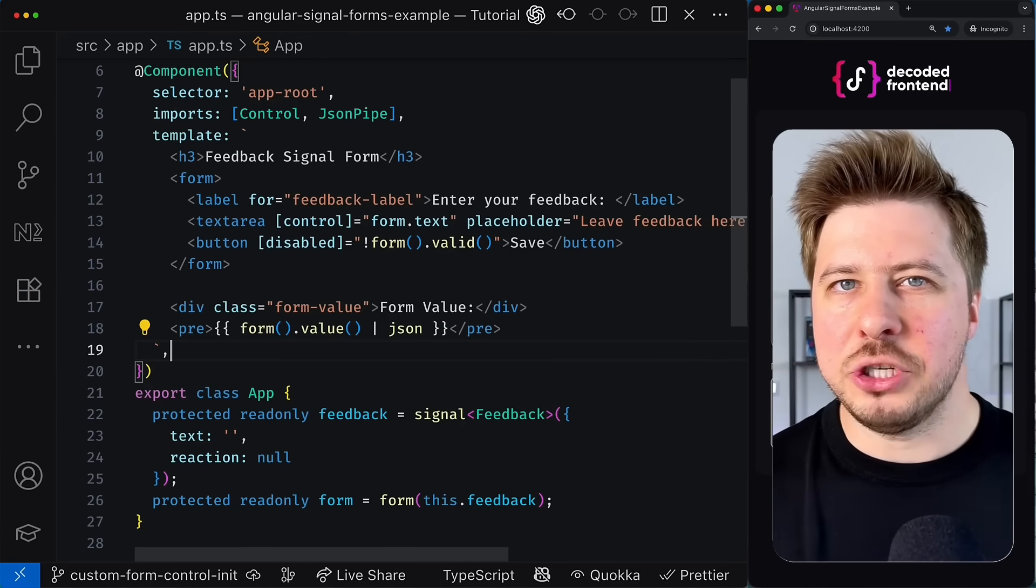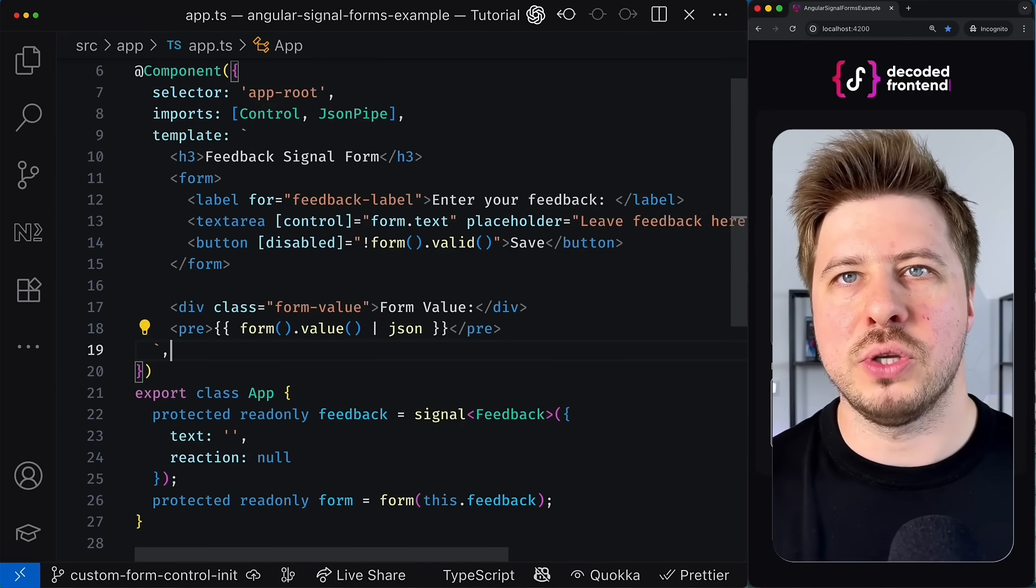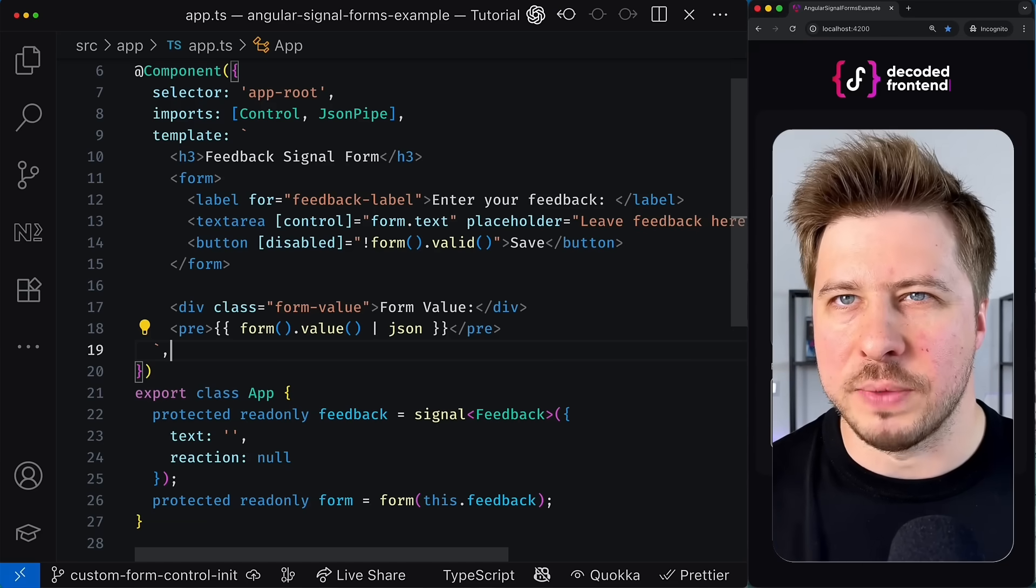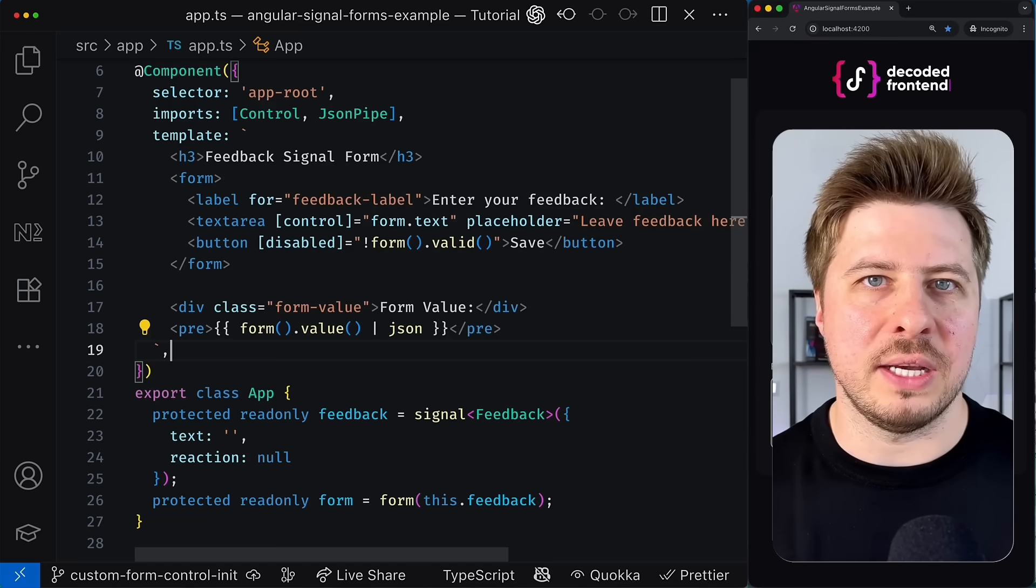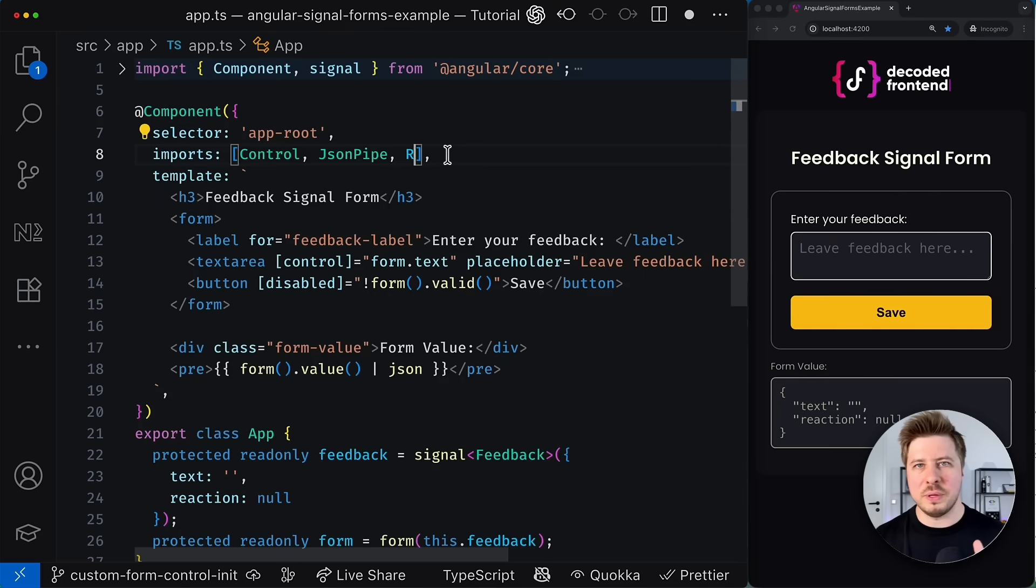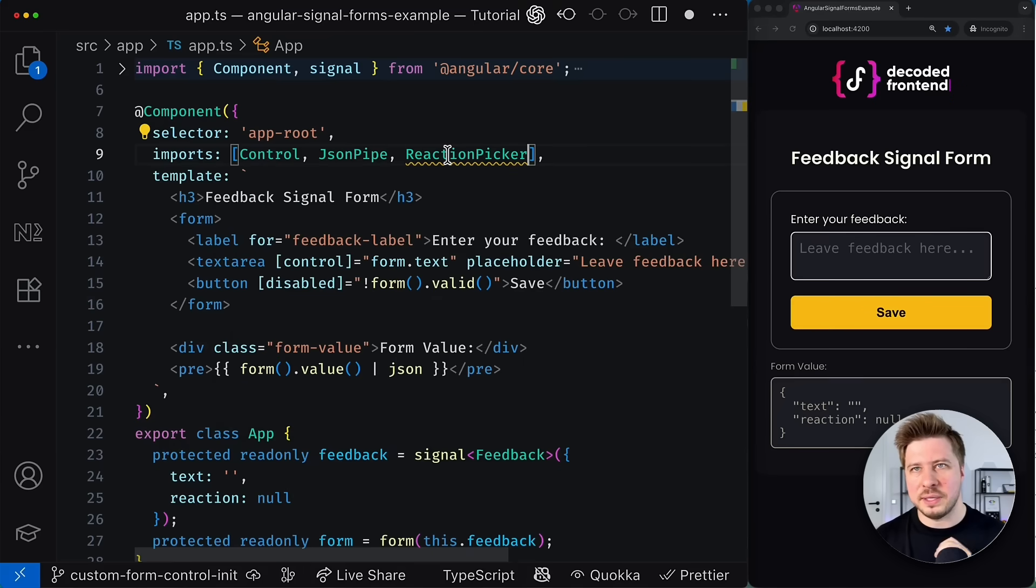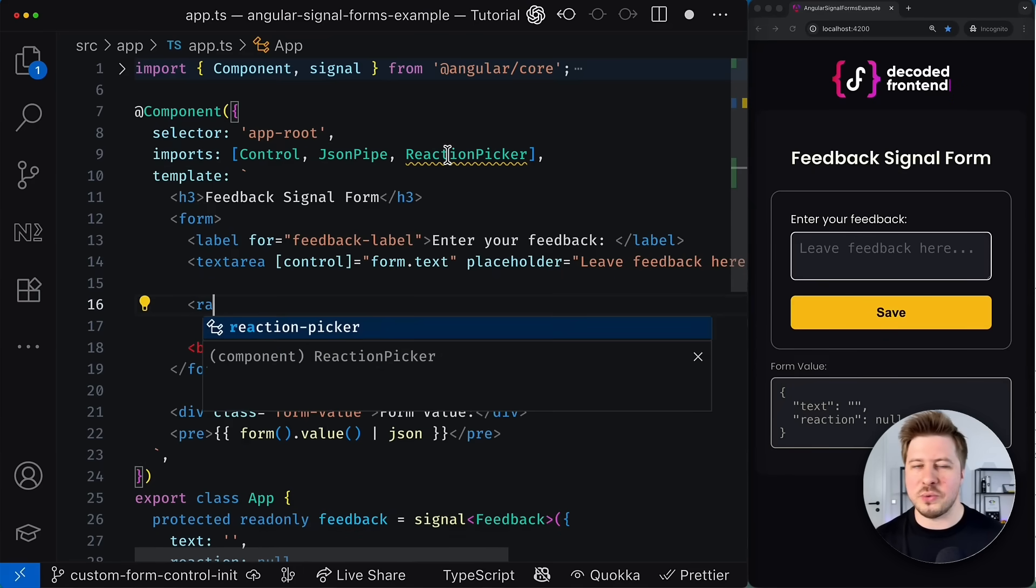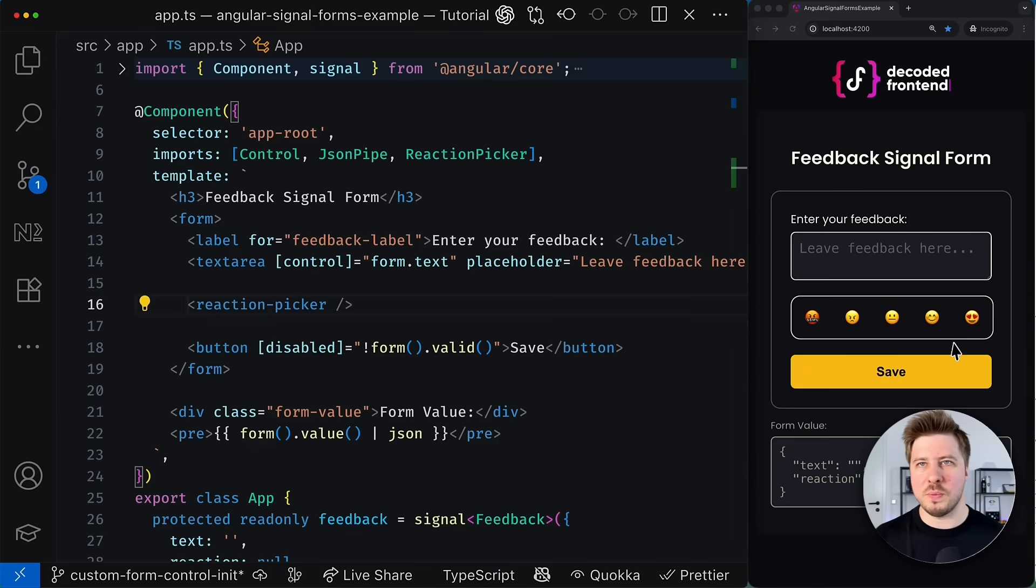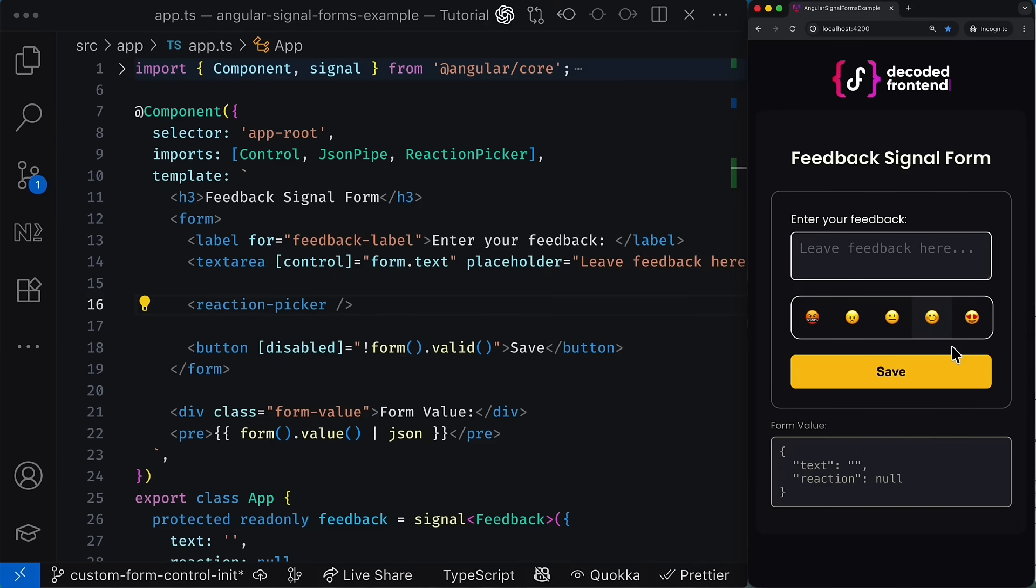Now imagine that our goal is to extend our form and provide users with an option to express their reaction. Something like a star rating but with emotions. Because this type of control doesn't exist among other built-in native form control primitives, we need to manually implement this picker component which I actually created up front in order to save your time. So as you can see the component appeared inside our form and it works fine allowing us to choose any reaction from the list.